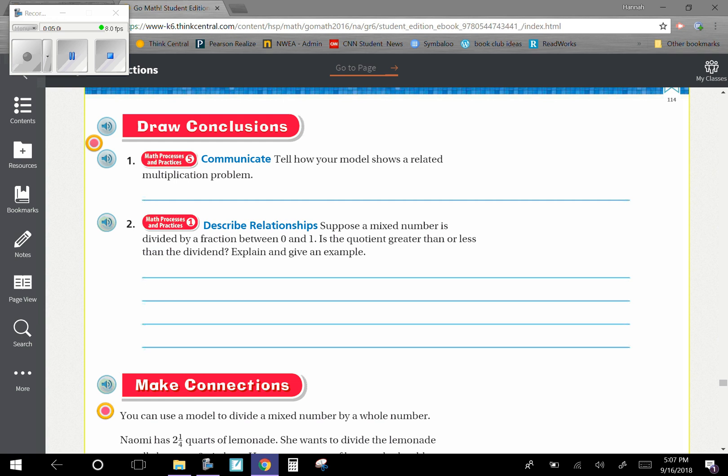For example, two-and-a-half divided by one-eighth represents the number of eighths in two-and-a-half. Since one-eighth is less than one, there are more groups than one-eighth in two-and-a-half than groups of one in two-and-a-half. So basically, we are just saying that we are making smaller numbers to fit into there.